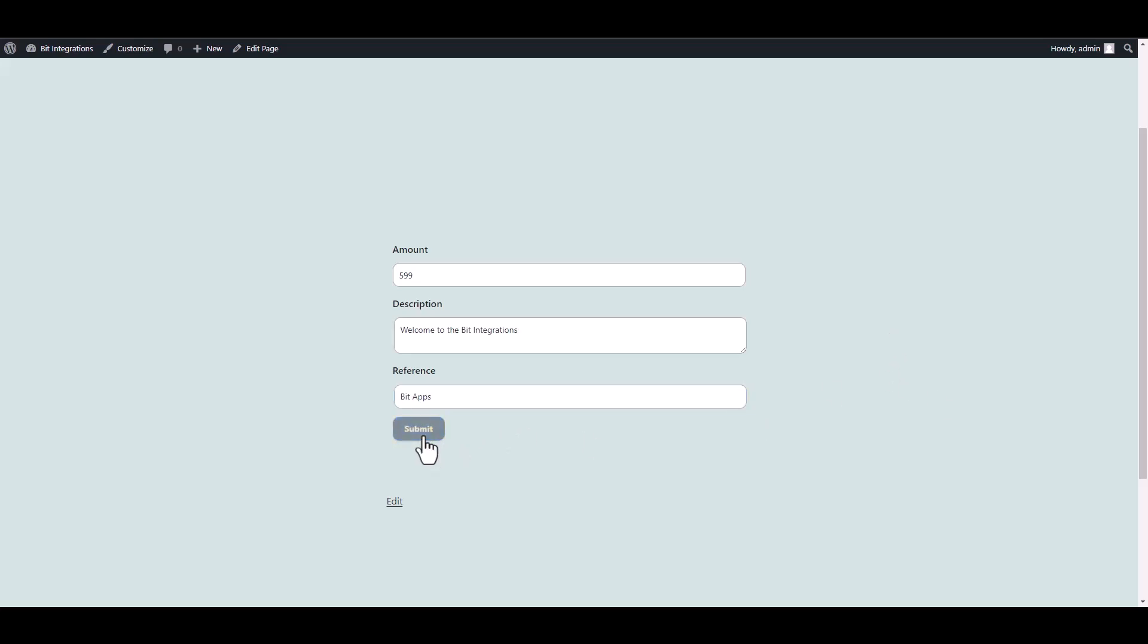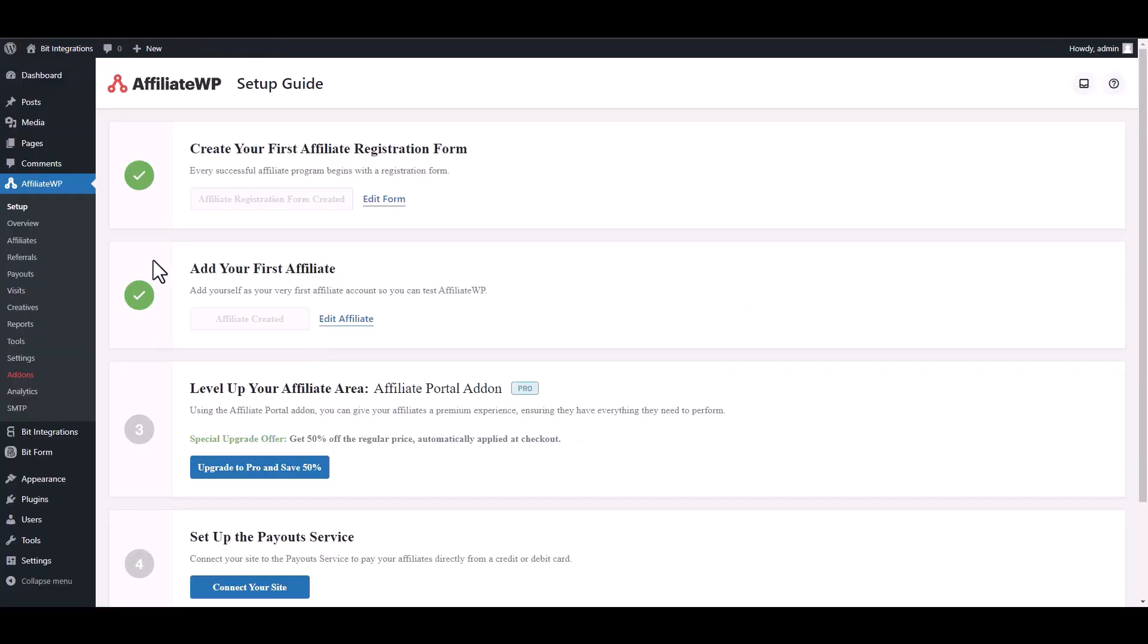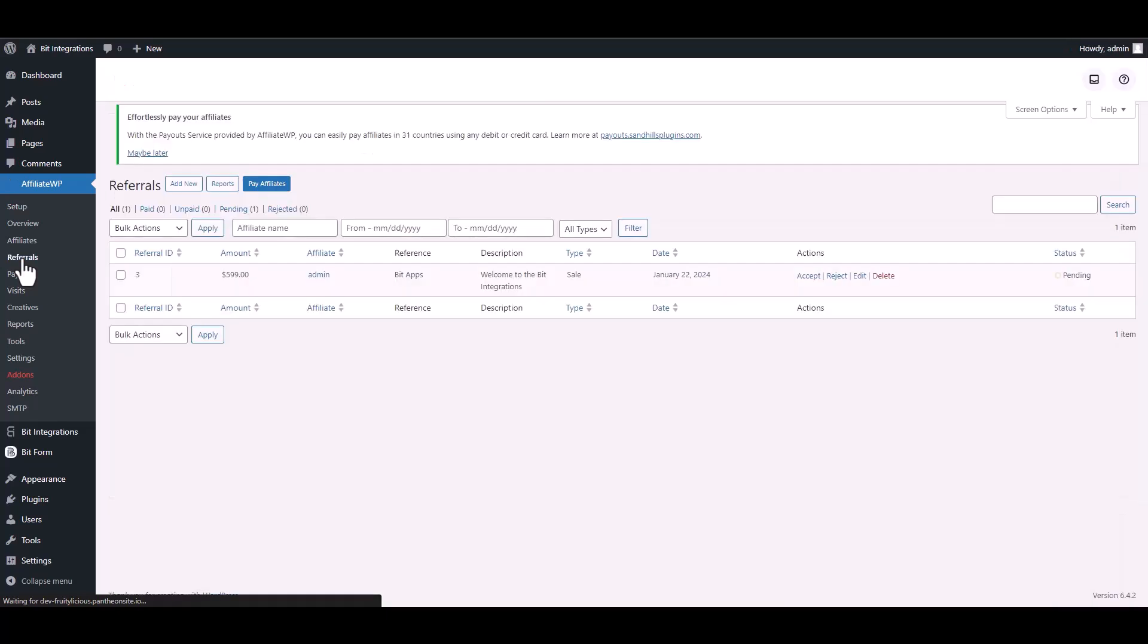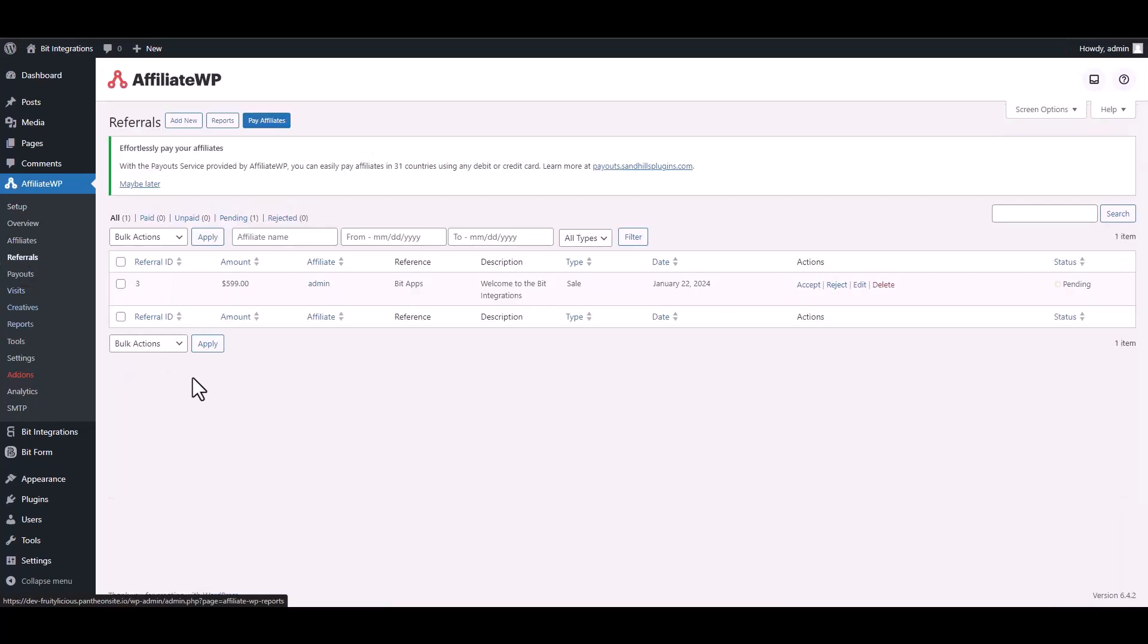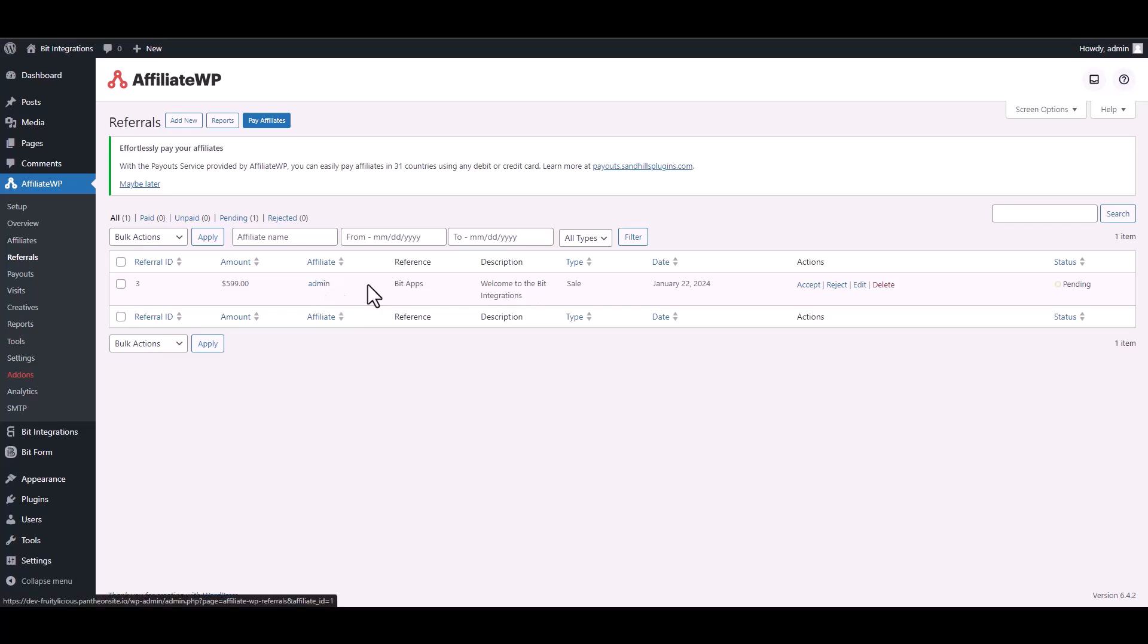Submit it. Form submitted successfully. Go to your AffiliateWP dashboard, then navigate to the referrals. You can confirm that the data has been received successfully in the referrals section.